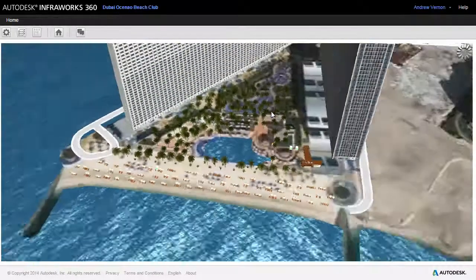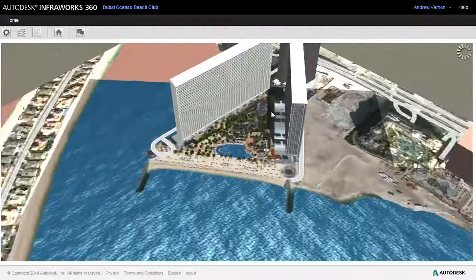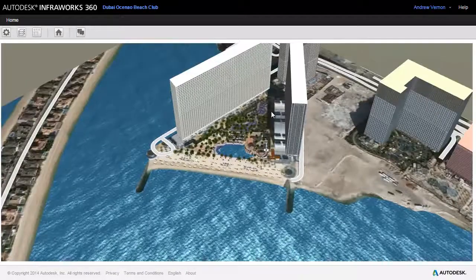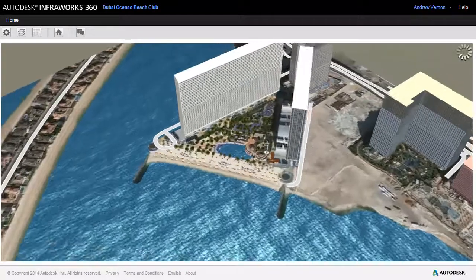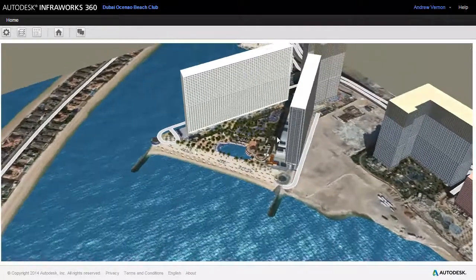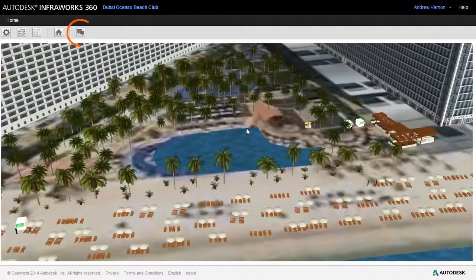Now viewers can navigate around in the scenario and look at all the details. And they can also make comments on the project.